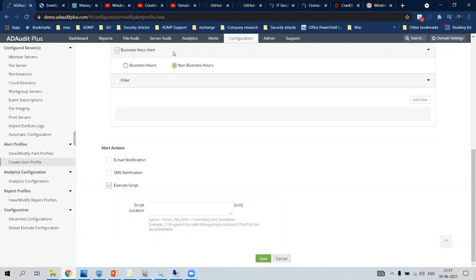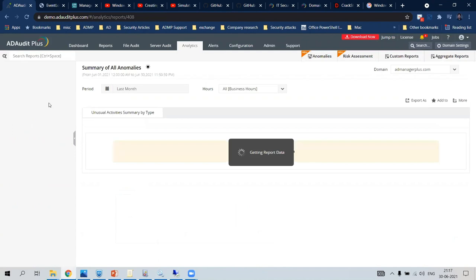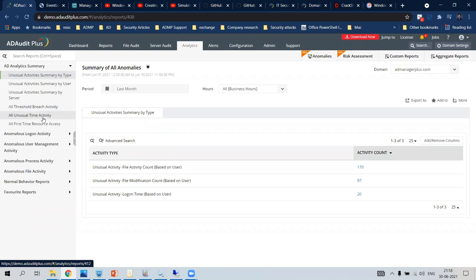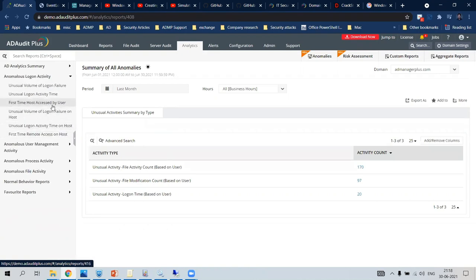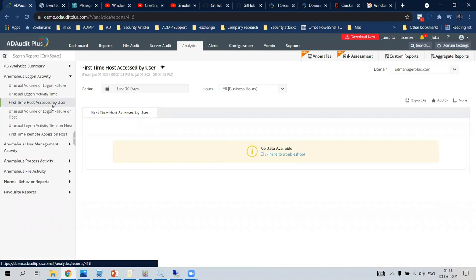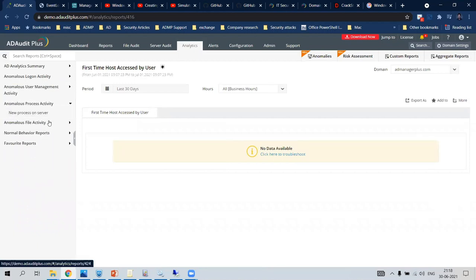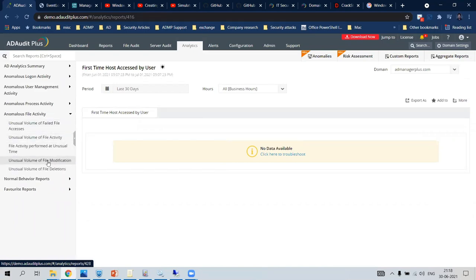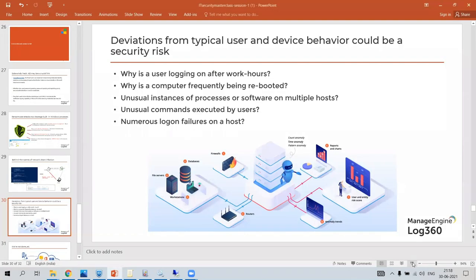AD Audit Plus can also monitor user behavioral patterns for changes — if a user logs on to a host for the first time, if there is a new process on a server, or if a large number of files are accessed, modified, or deleted. These are anomalies deviating from normal behavior, and the analytics report will monitor those changes for you. If there is a deviation from expected behavior, you will immediately receive an alert. That is about it for today.